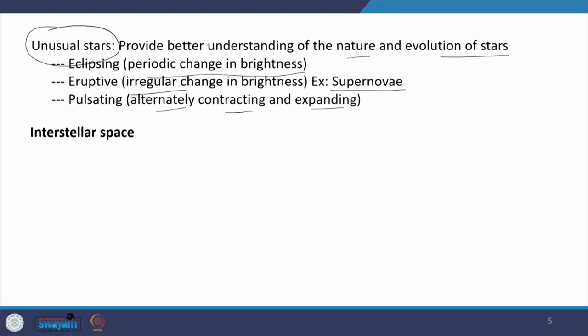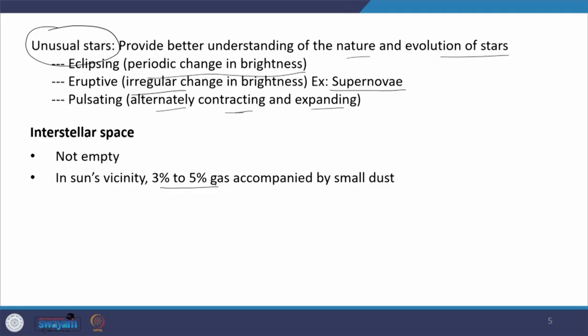After discussing the sun — the solar system — and then stars, let me go into interstellar space. You can see it is not empty. The space between two stars is not always empty. The nearest star, when we take the sun, is about four light years away. But this space between stars is many times not empty — it is filled with something to a certain extent. For example, in the sun's vicinity, 3 to 5 percent of the gas is accompanied by a small amount of dust.